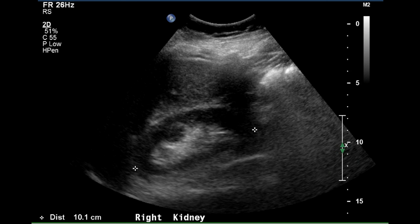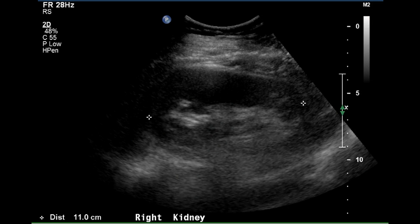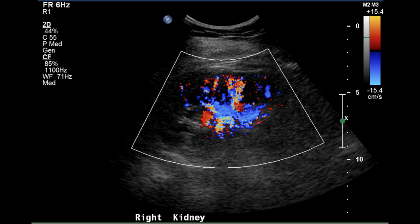The length of the right kidney is 10.1 centimeters, although this length may be foreshortened by shadowing from bowel gas. Color Doppler demonstrates some of the branches within the right kidney. This image of the right kidney, taken through a posterior approach, demonstrates the length at 11 centimeters, which is a normal length, and it is easier to visualize the individual branches within the kidney on this image.